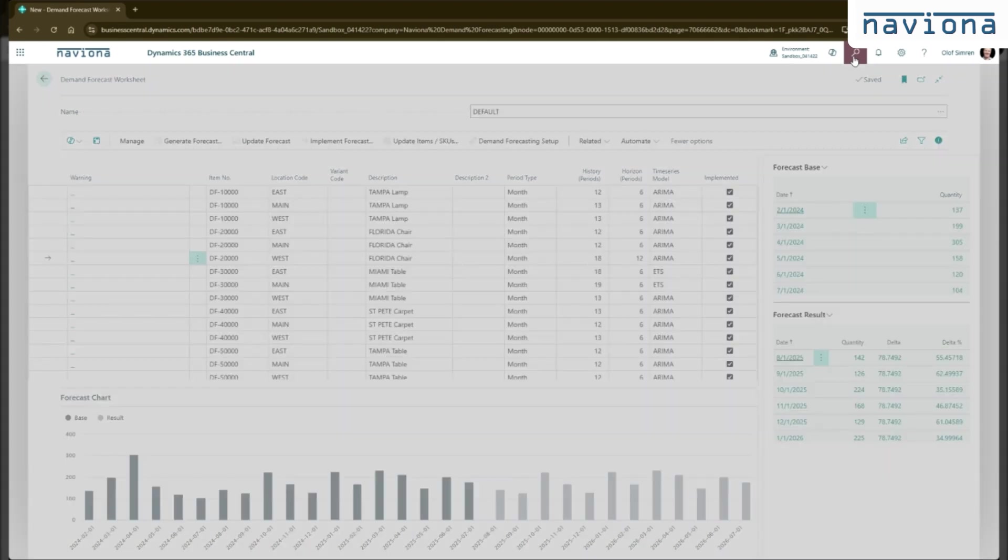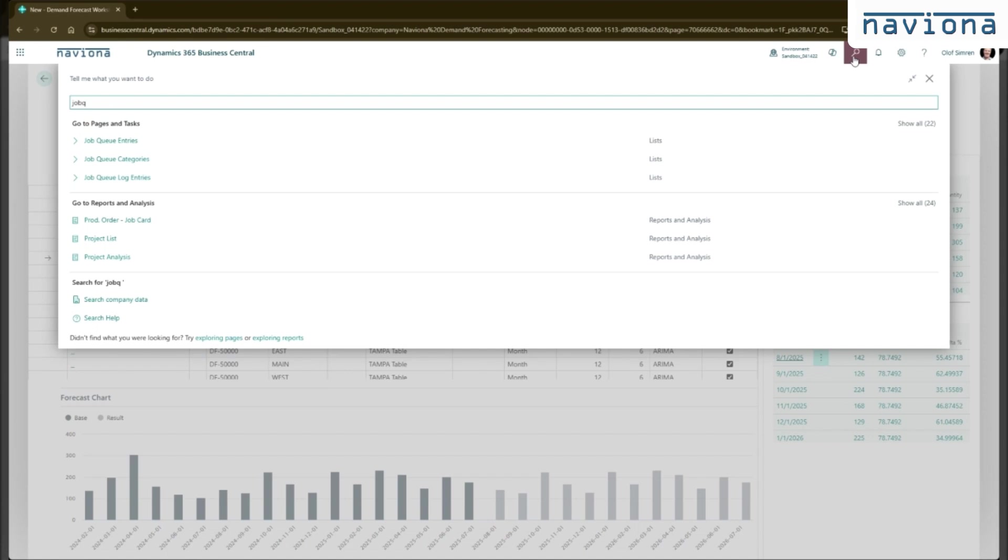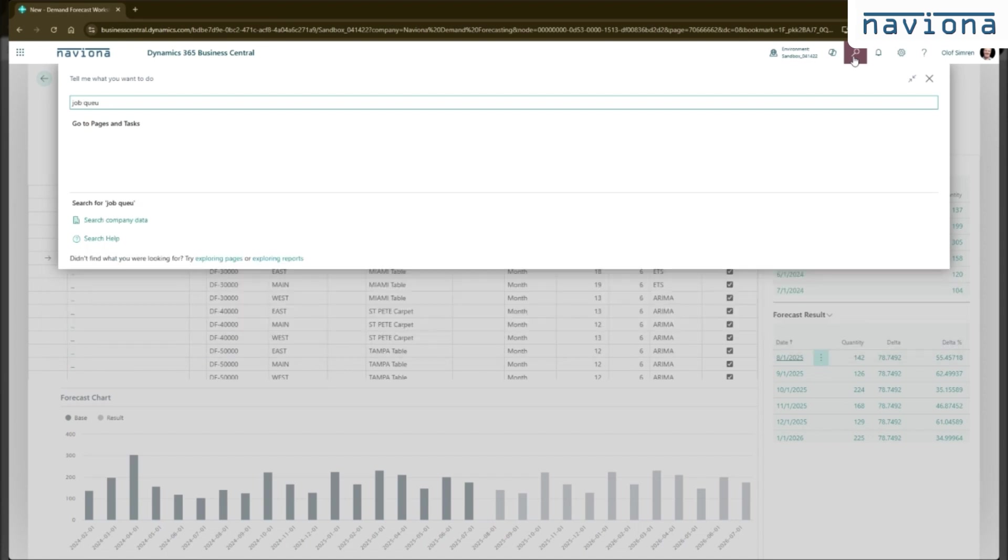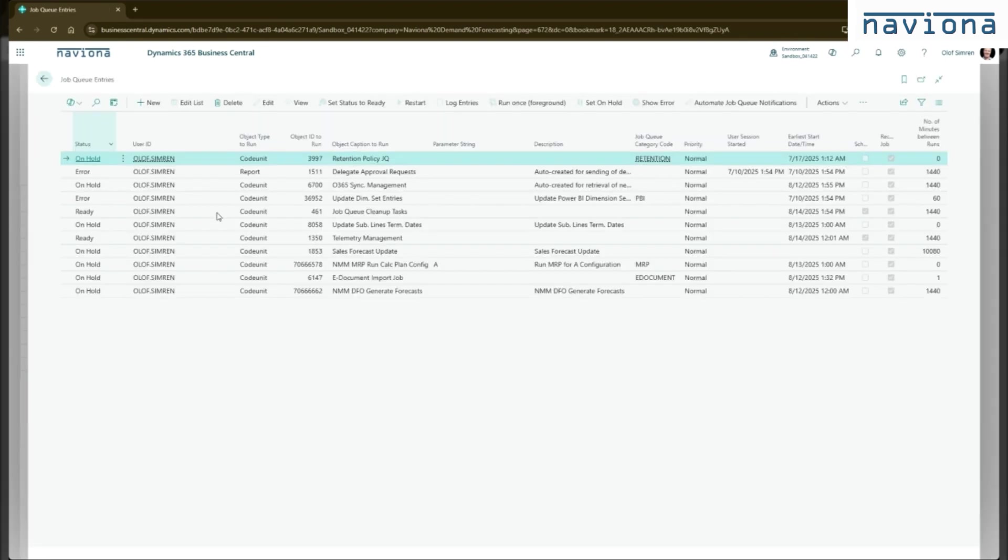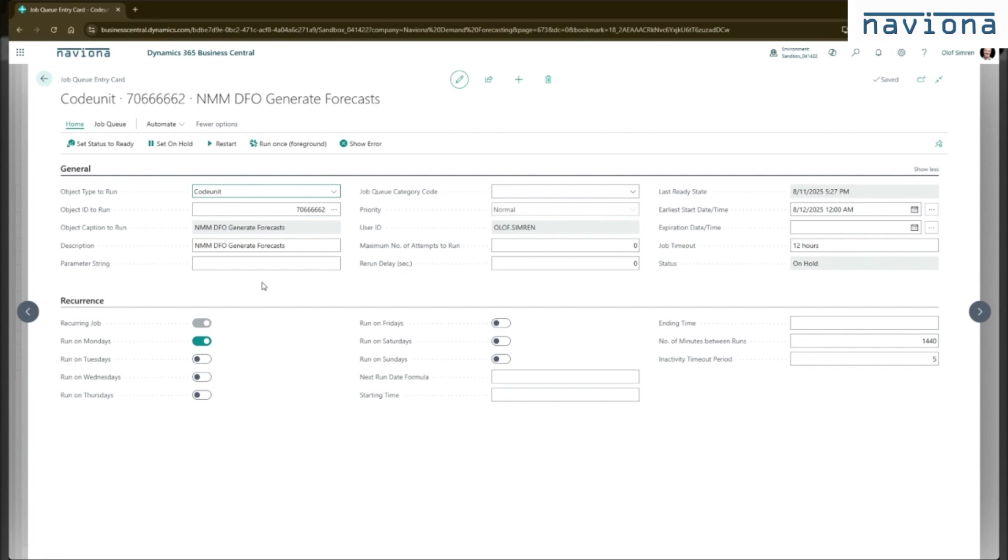And you can create a job queue entry like this. So this is the code unit that you put into the job queue. It's called generate forecast. And you can now schedule this to run automatically in the background. So what this will do is it will go through the worksheets that have been flagged as something to run through the job queue. It will generate or refresh the suggestions based on the parameter in the worksheets for the lines. And then it will implement it, which will update the demand forecast. So this is a way to automate your demand forecast creation using the Azure AI models.